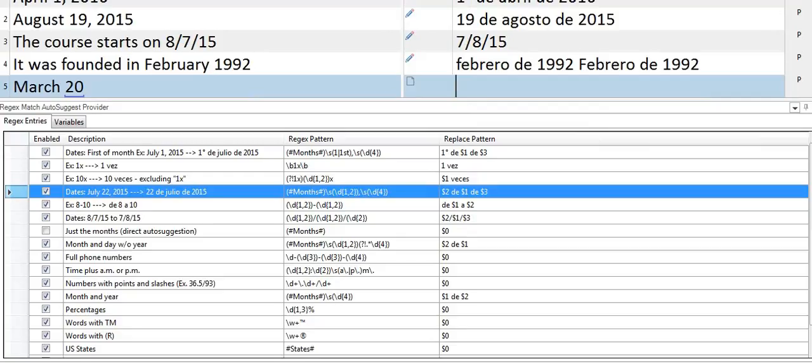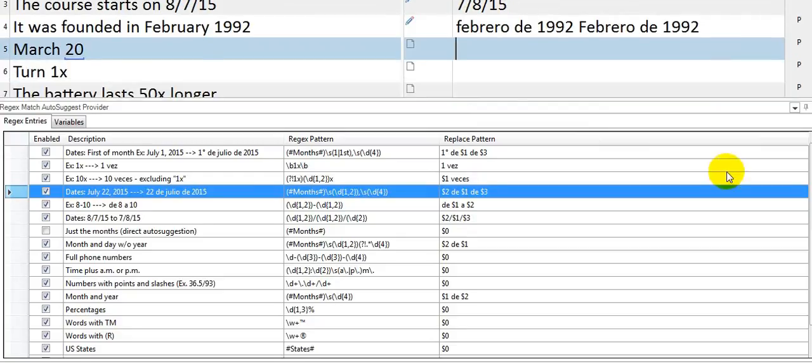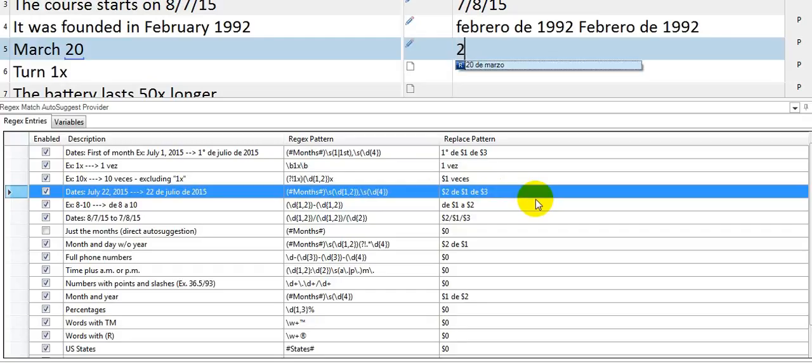This is another example where I just have the month and the day, not a whole placeable in Studio, but with the rule that I created here I can get that.